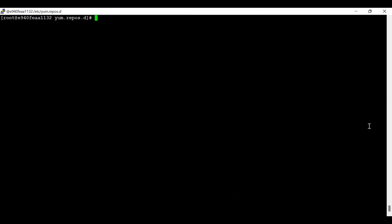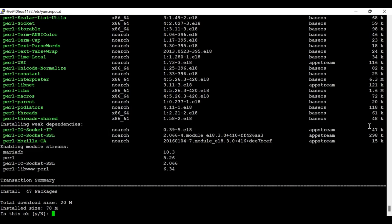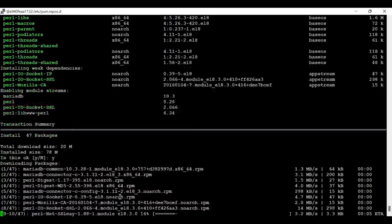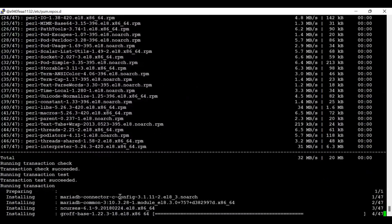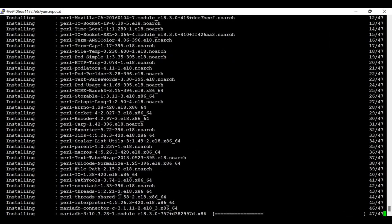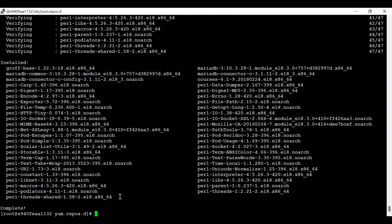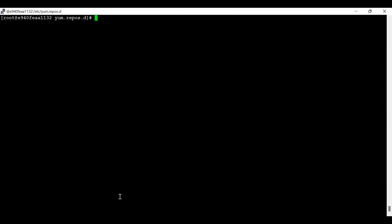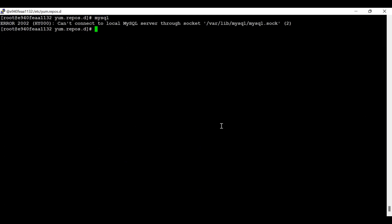The update is done. Now I'm going to install MariaDB. Once I install MariaDB I will be able to run the mysql command. I have successfully installed MariaDB and now I am able to run the mysql command.